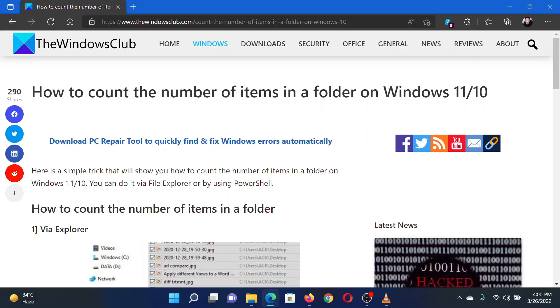This is Matthew from The Windows Club. If you wish to count the number of items in a folder on your Windows computer, then either read through this article on the website or simply watch this video. I will guide you through this solution.